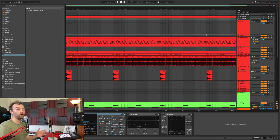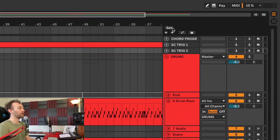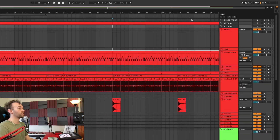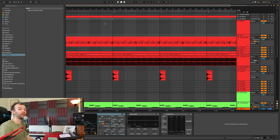The next custom key command I have mapped is the Y key for inserting a locator. To set a locator, you can click anywhere on your timeline and hit the Set button, but moving your mouse for this can get annoying. So I've simply mapped it to the Y key on my keyboard. Now I can select an area on my timeline and add a locator just by hitting Y.